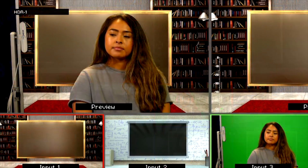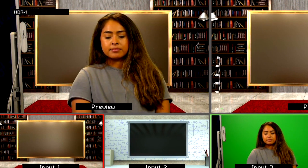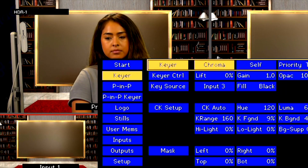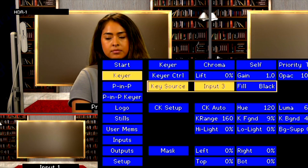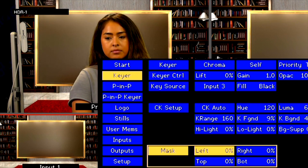If you want to crop out the edges of your shot to prevent unwanted edges of your green screen setup showing up in the Keyer, you can do that by going to the Masking feature. Go back into the menu, go into the Keyer, then go down to Mask. Now you can crop the unwanted portion of your screen.